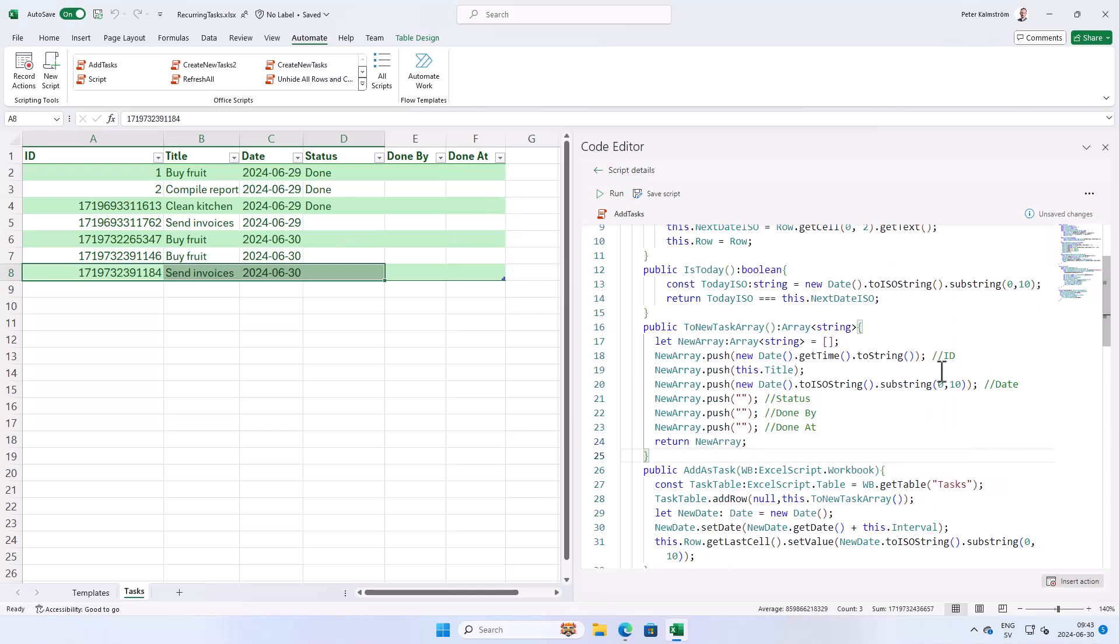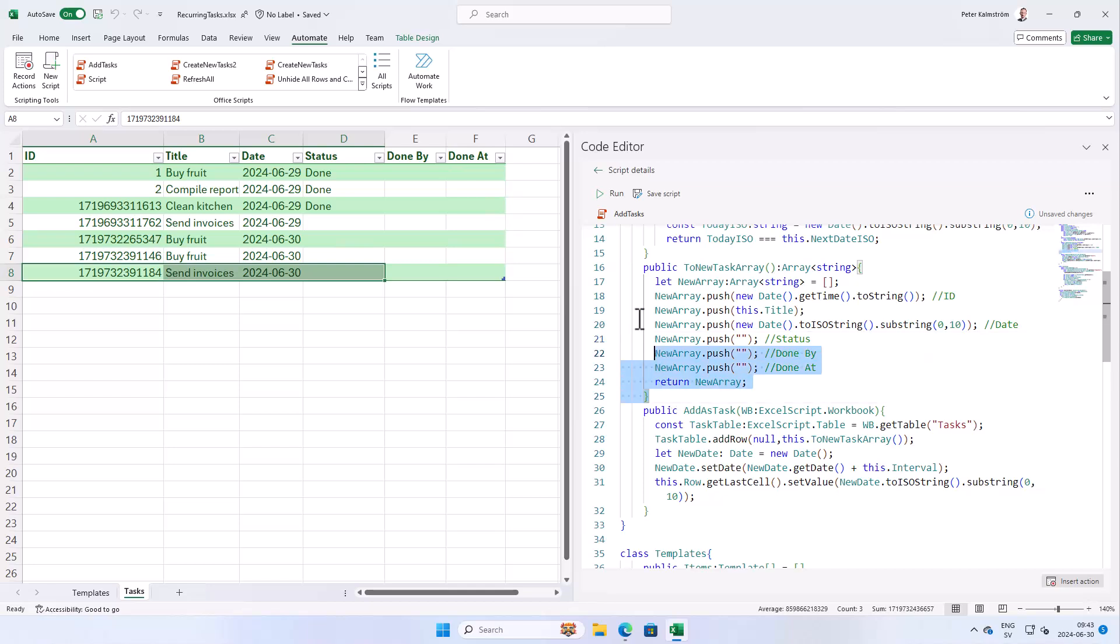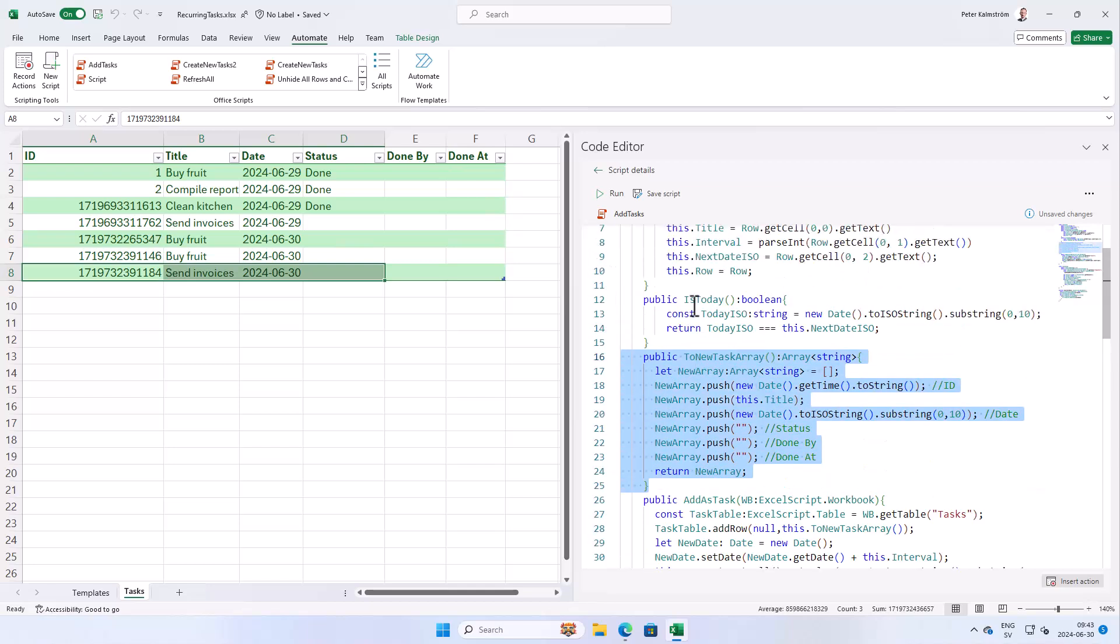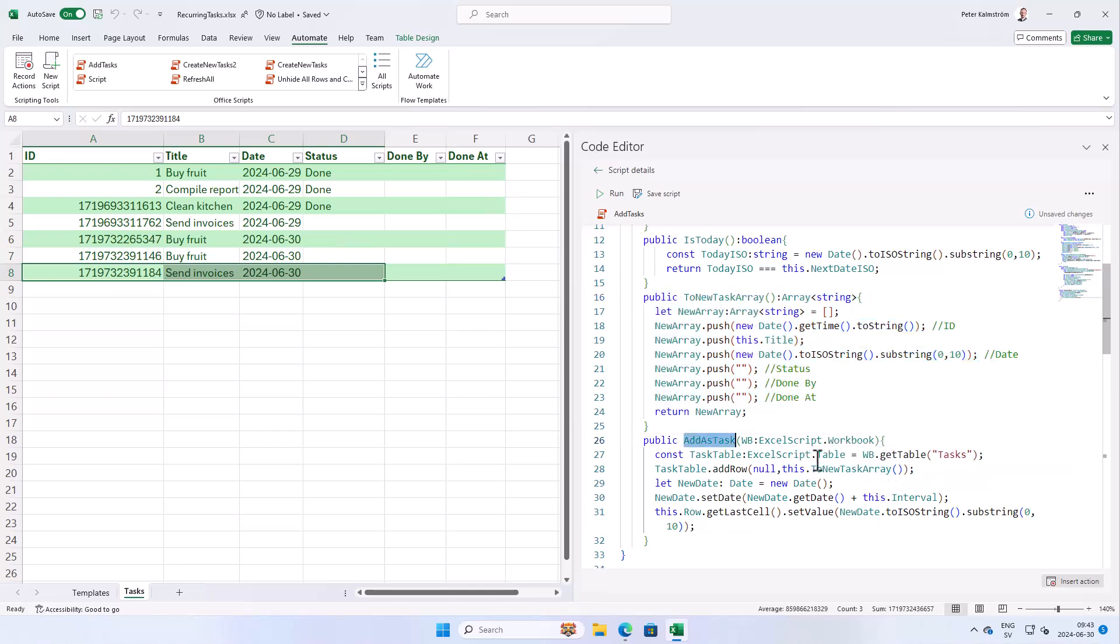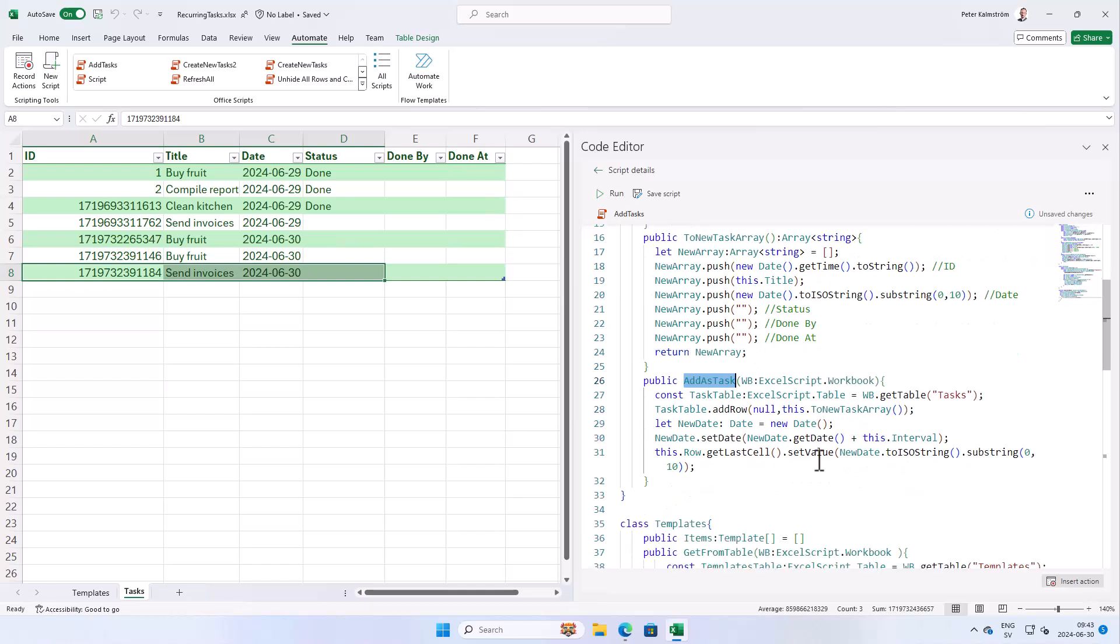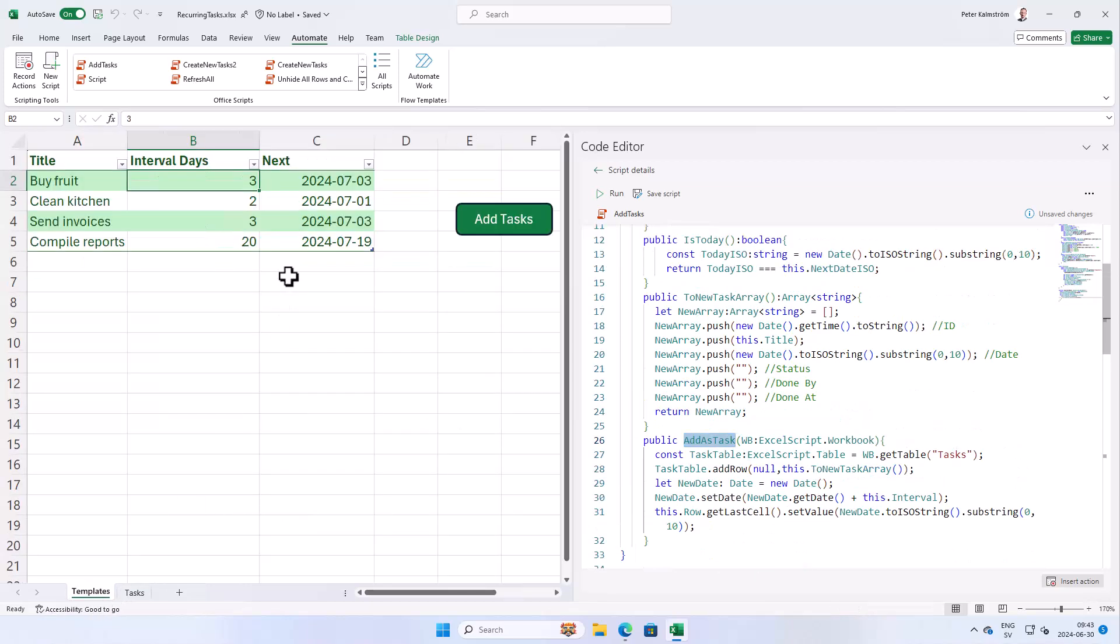In my opinion this is more readable. And of course more expandable when we're gonna modify this in the future. So as you see we created the new method here on the template class. And we're calling that new task array in this method add as task. So let's try it out. Let's see if it works.